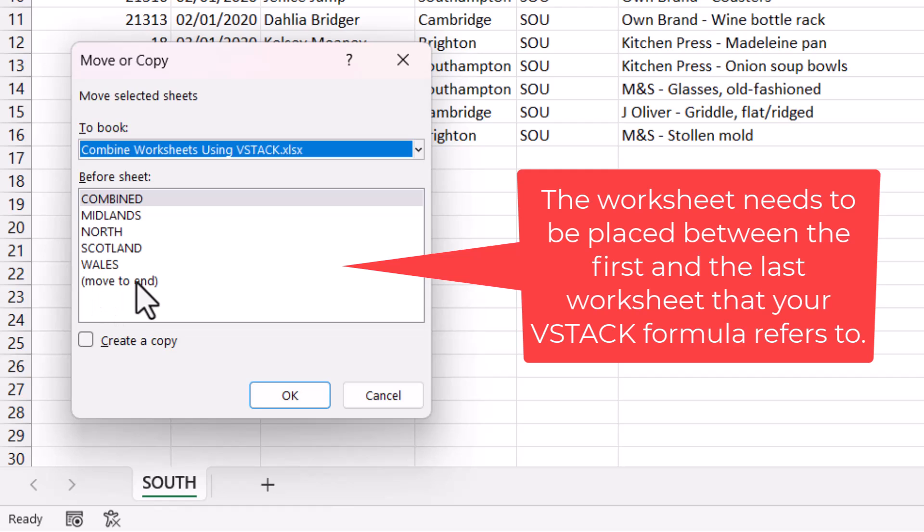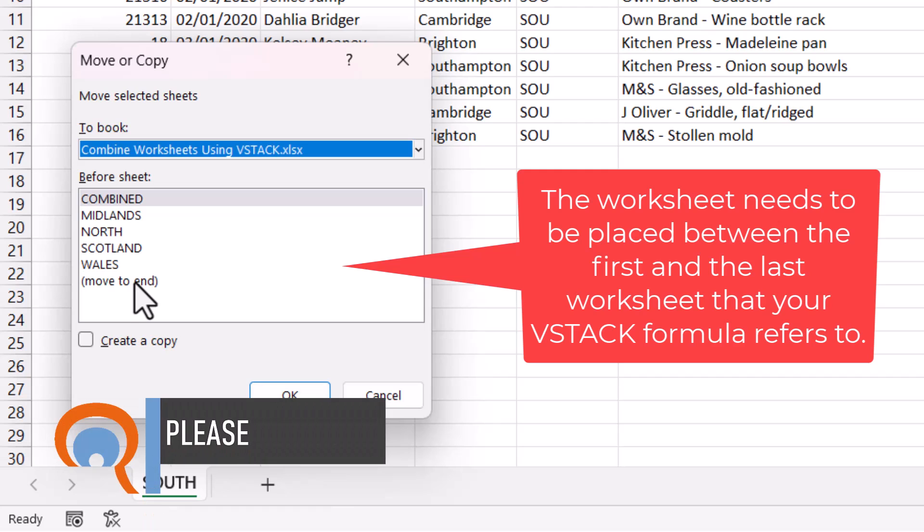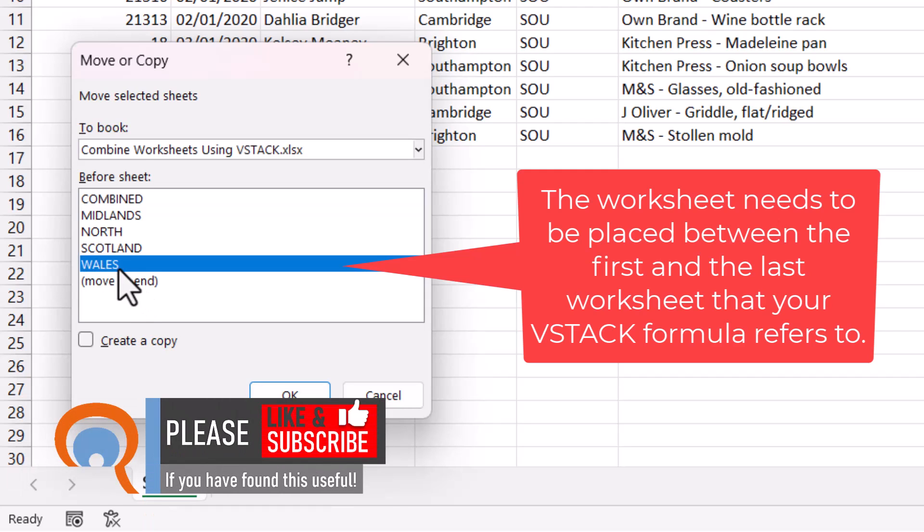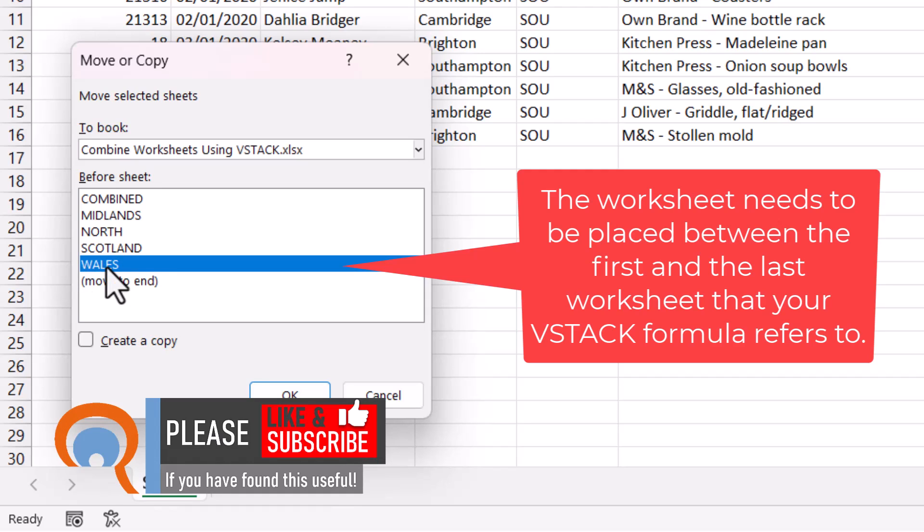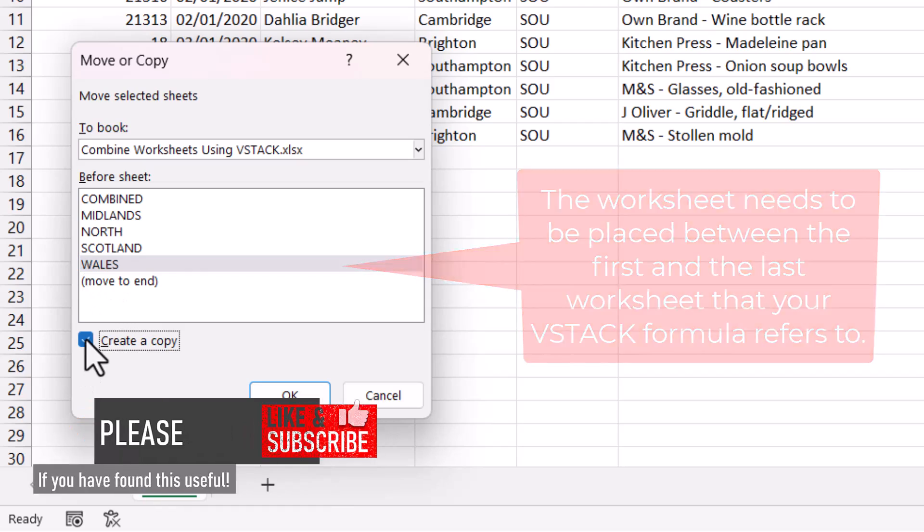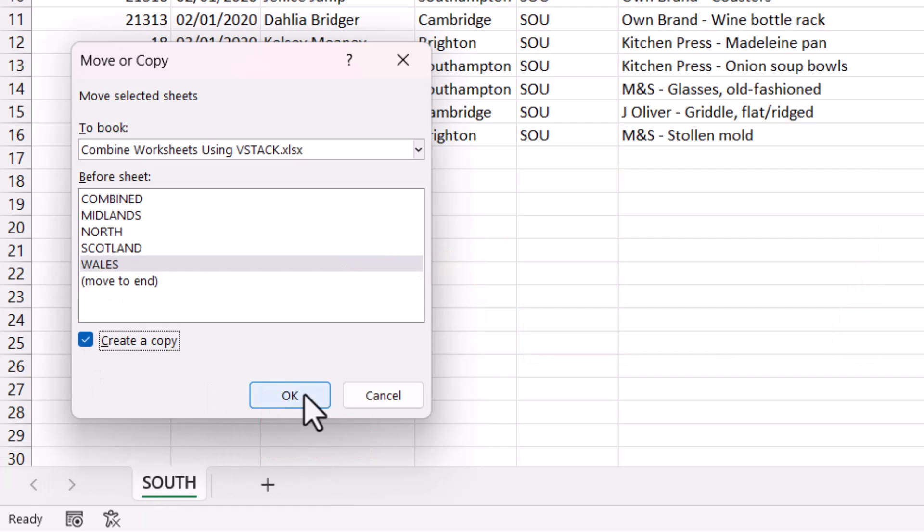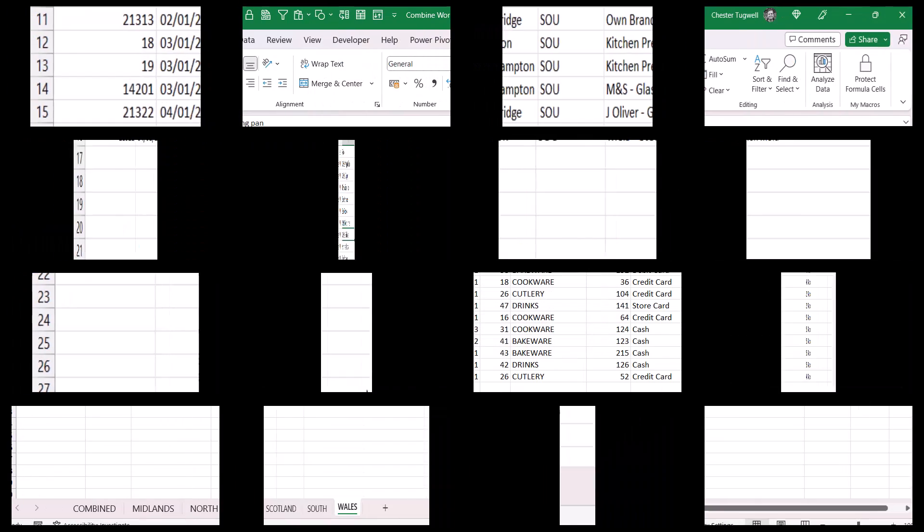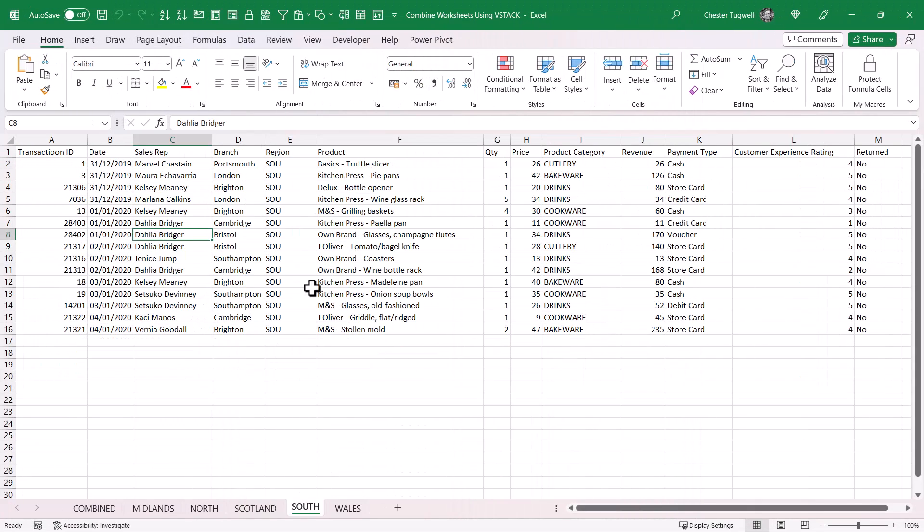It's important to copy the sheet to the correct position in this workbook. Do not move it to the end of the workbook, otherwise this data won't be included in the combined worksheet. Always place it before the last worksheet. It could be before Midlands, North, and Scotland, but not after the last worksheet that you have there. I'm going to create a copy and click OK.